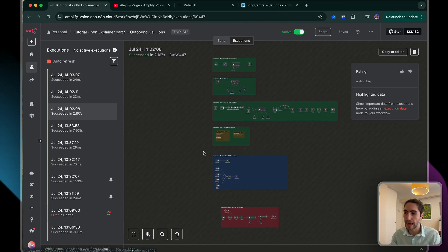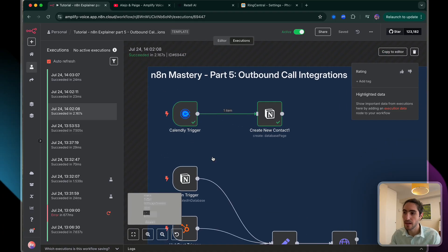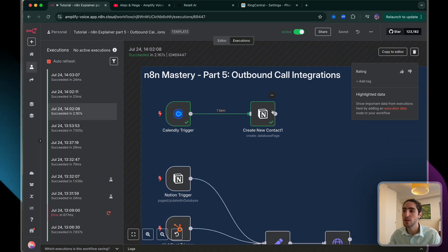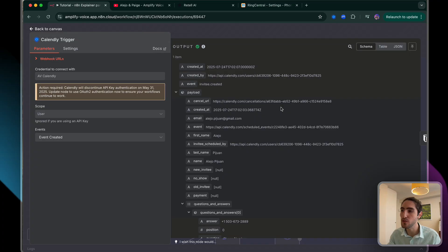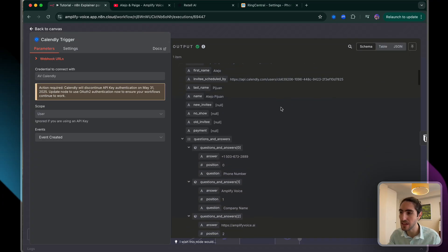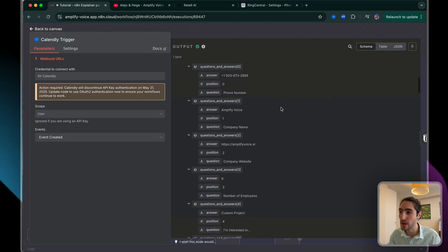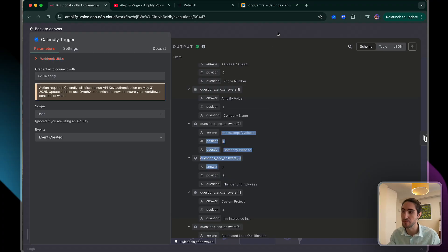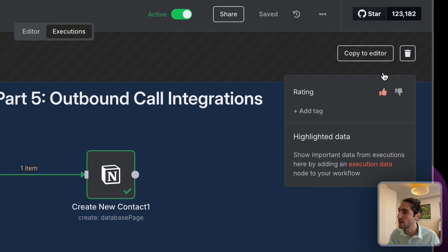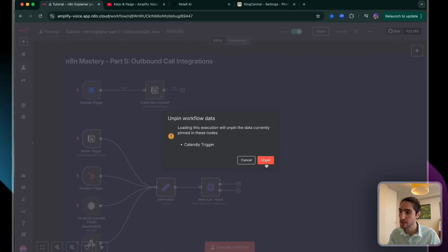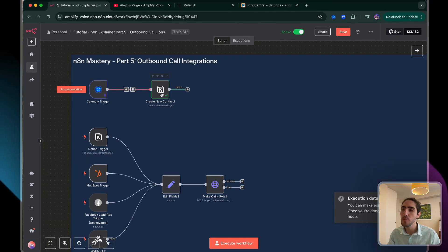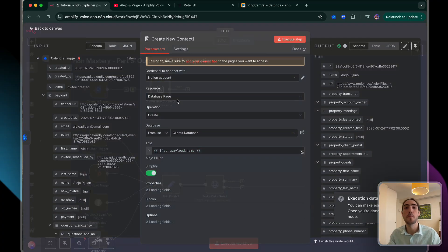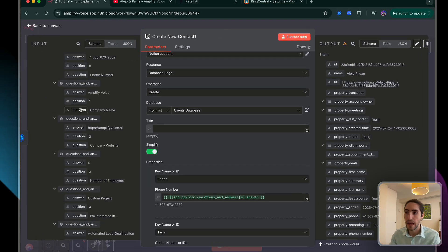A handy trick I've taught before: go to executions and use the data from the workflow that just ran. This is the Calendly event trigger creating a new contact. That data has everything we care about — the company name, the company website, all that. I copy it to the editor, unpin, and now I can map all the fields correctly.